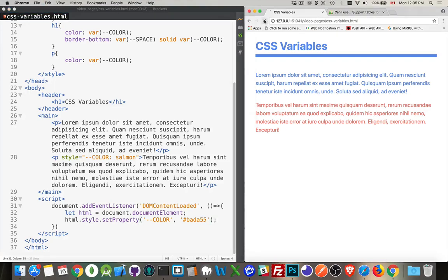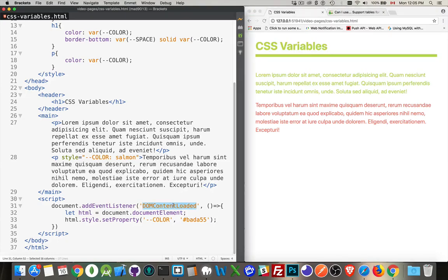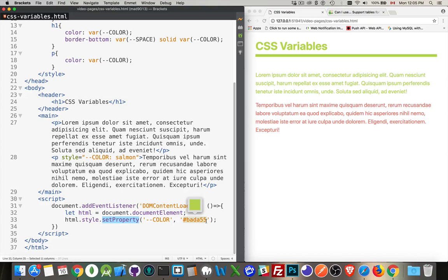If I refresh this now, there we are. The script ran. When the page loaded, this script ran. We got the HTML element, and we changed its property value for color to this. And now this is the color, which is cascading down through everything and being overwritten at this level.